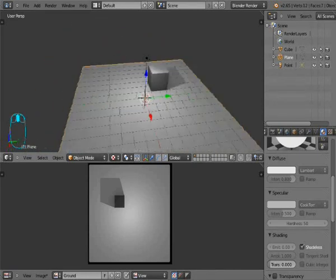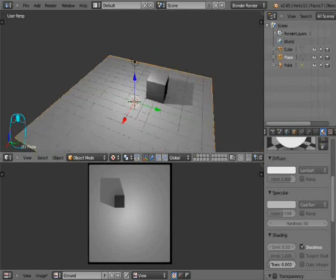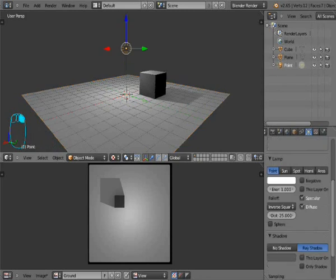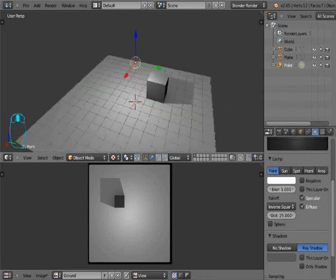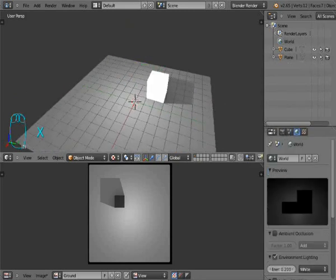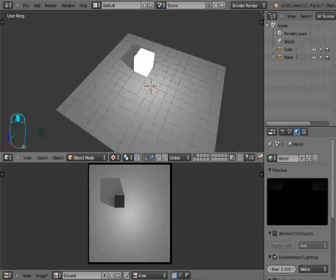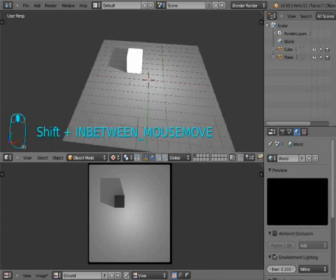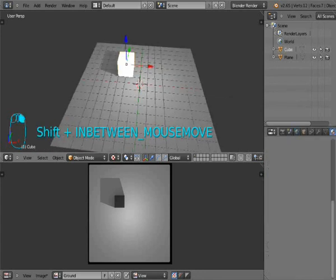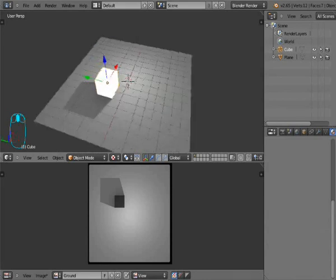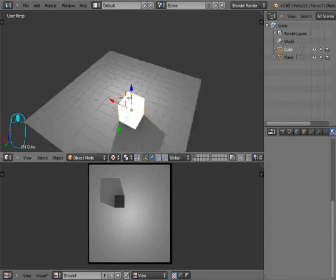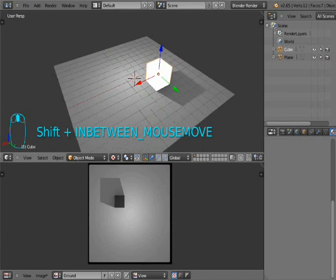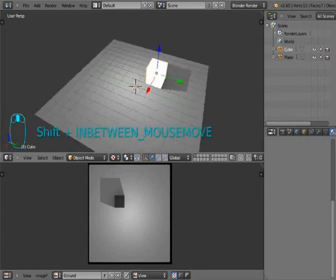You can actually do the same to cube or whatever object you want to do it on. And if I would delete lamp now, nothing changed because it's already baked. So there it is, a tutorial for baking shadows. It's very simple and you can use it in your games.